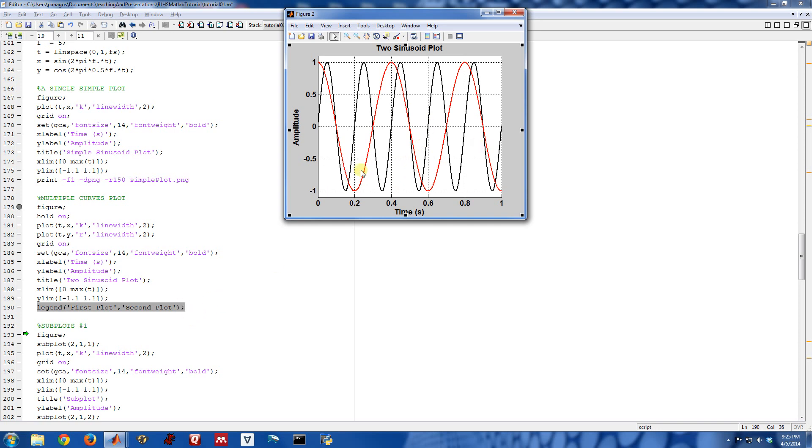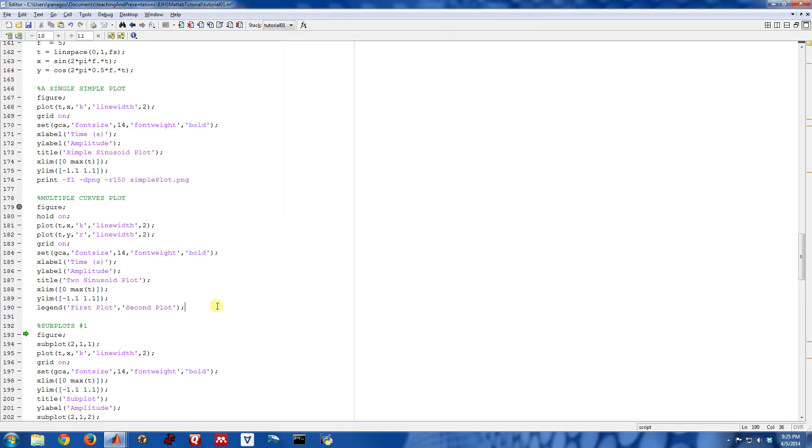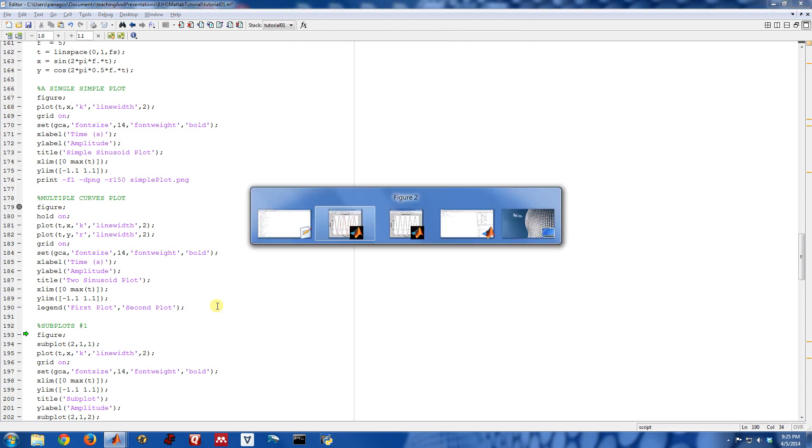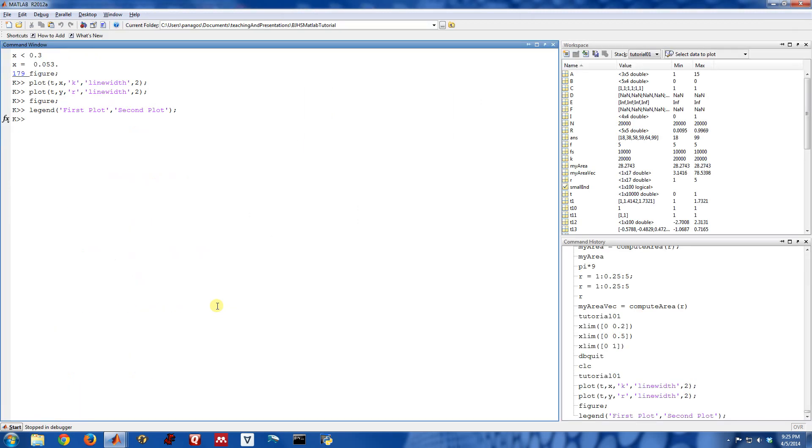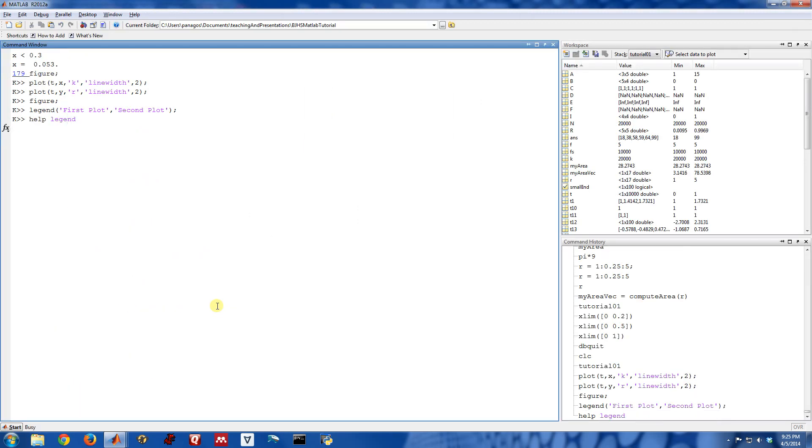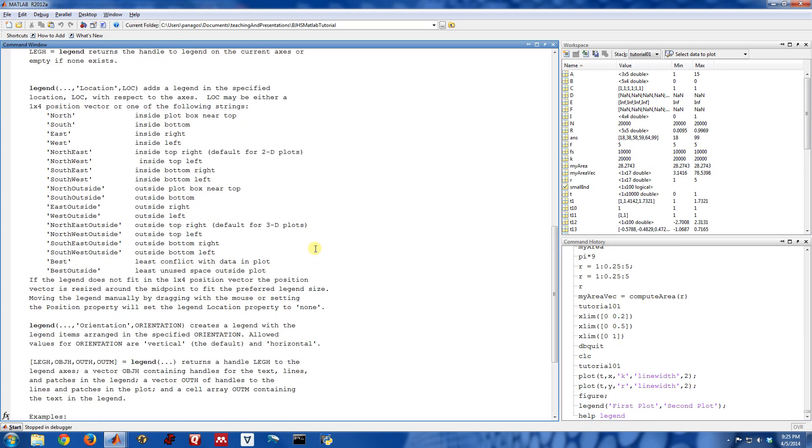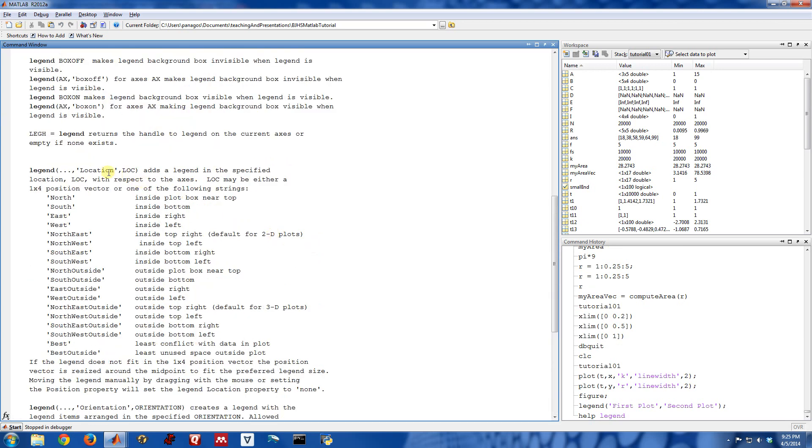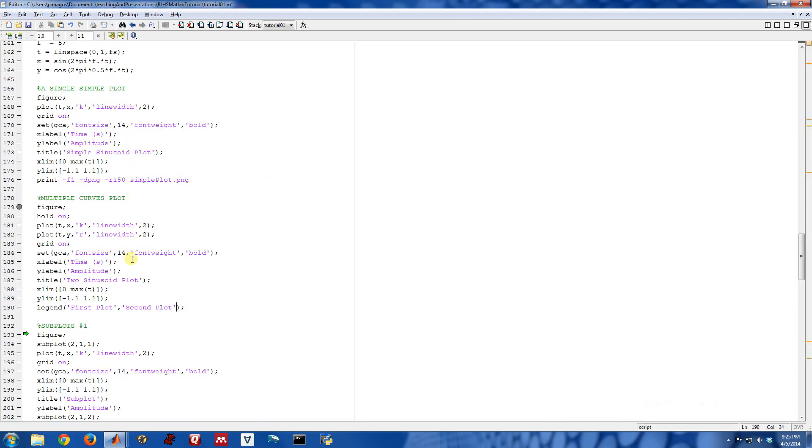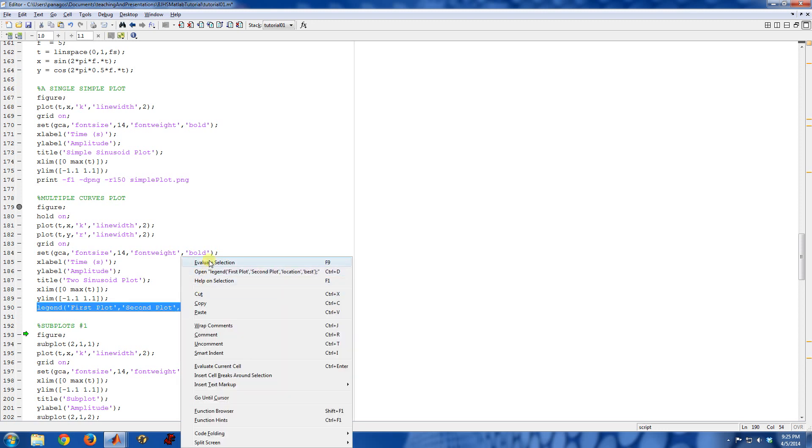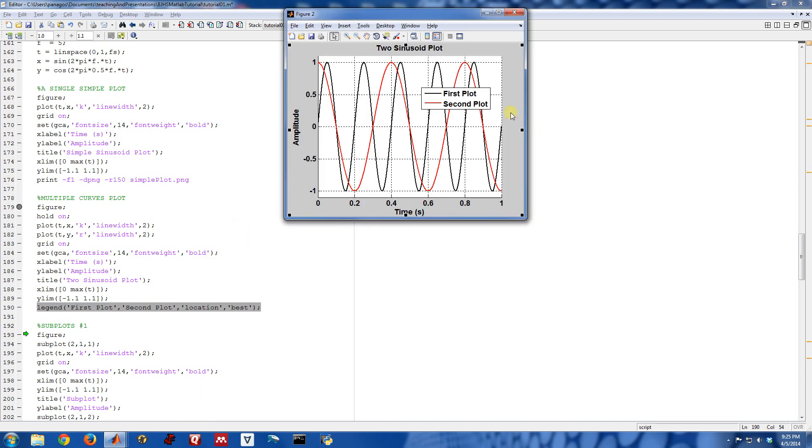Another thing that you can do instead of doing that manually is you can use the location option for legend. So let's look at legend. And there's actually a location option and you can give it the option best. So if you do that, as our last argument, we're going to say set the location of the legend to the best option as far as MATLAB can figure it out. If we come back here, that is where MATLAB thought the best spot for the legend was. Thought that was the least intrusive. So then it probably is.